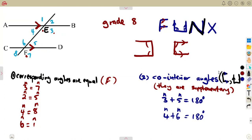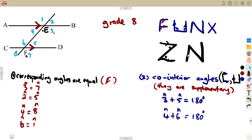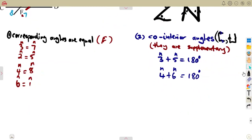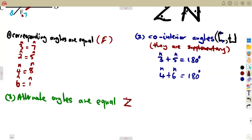Then we move on to these ones which form an N like this, or it can form a Z — these are referred to as alternate angles. They can form an N or a Z from the parallel lines, and they are called alternate angles. So what is the relationship about these alternate angles which form a Z? Alternate angles are equal. These are the ones which form a Z like this or an N like this.